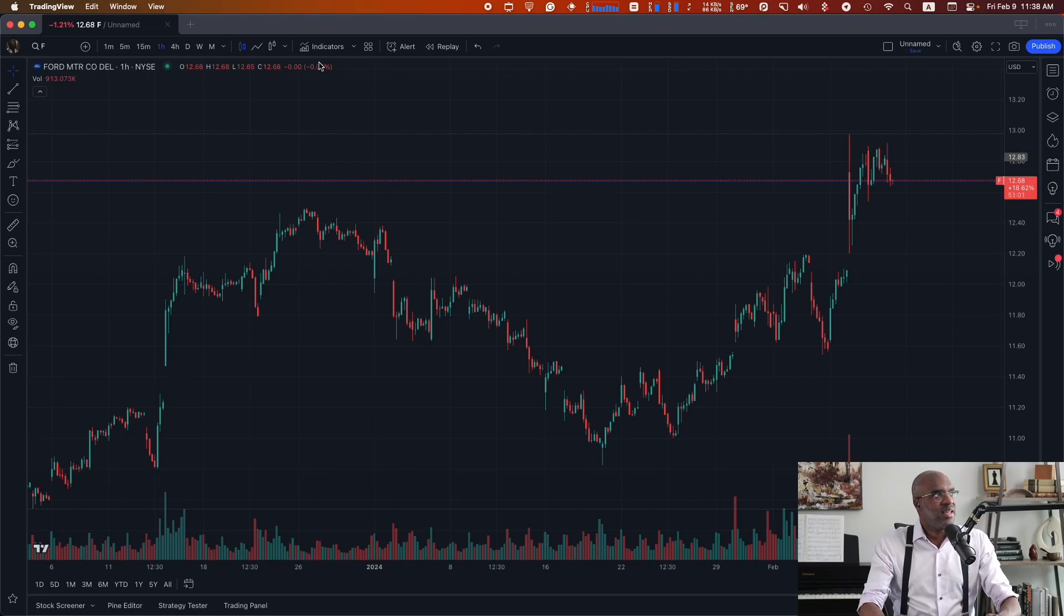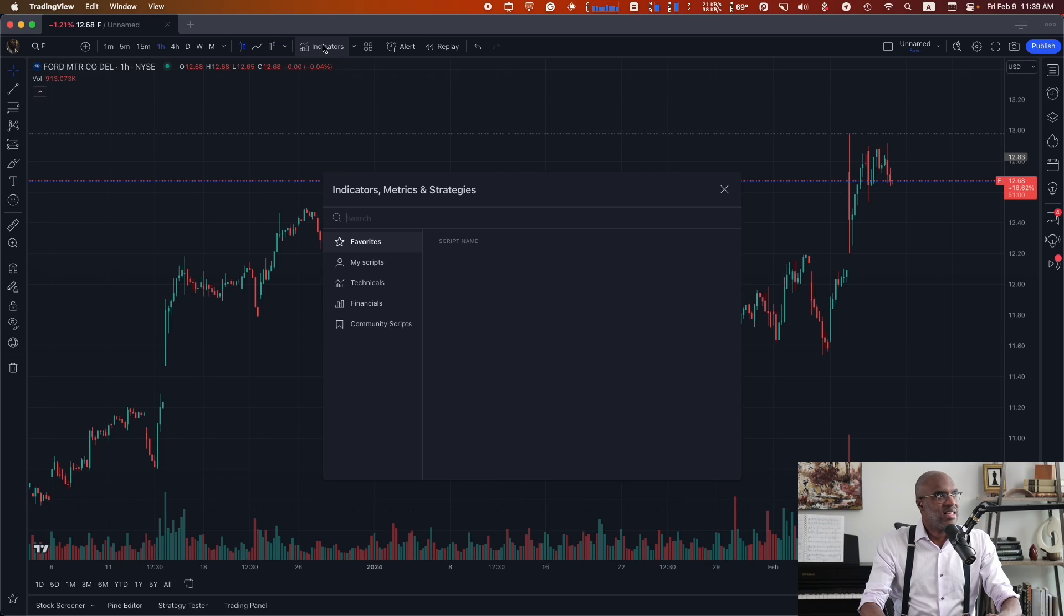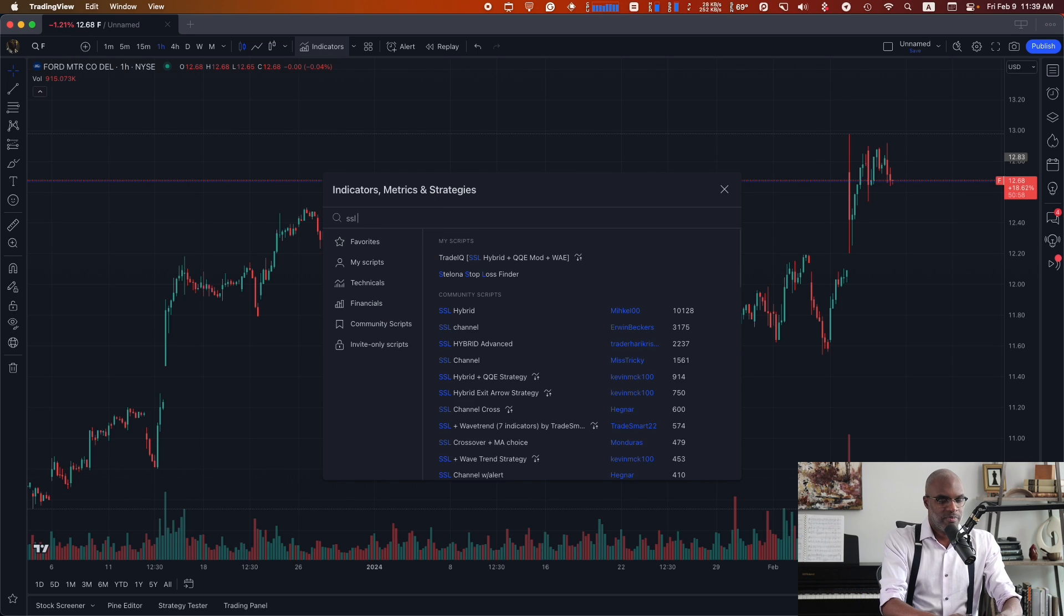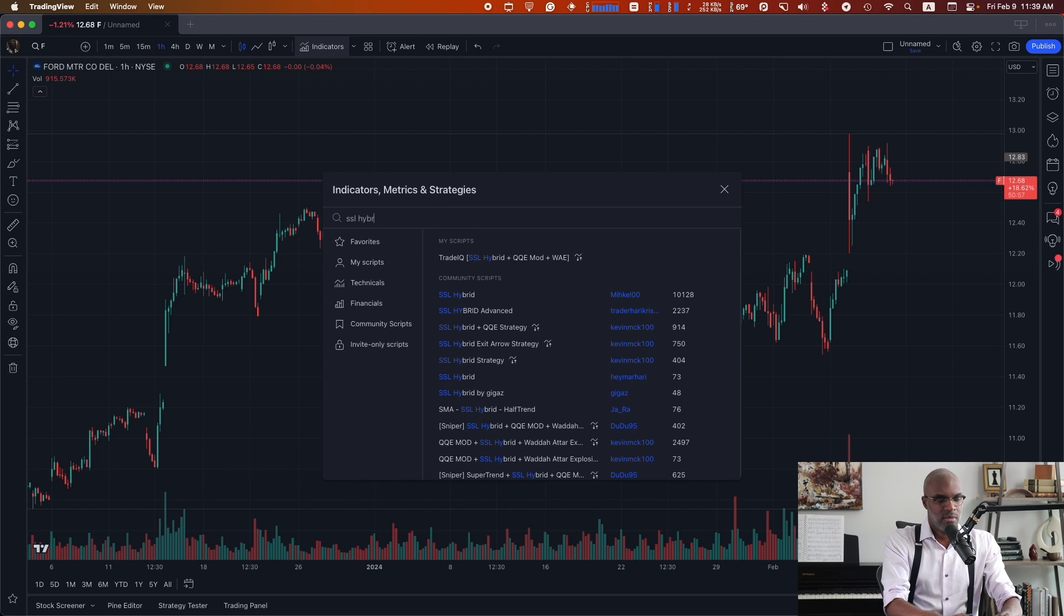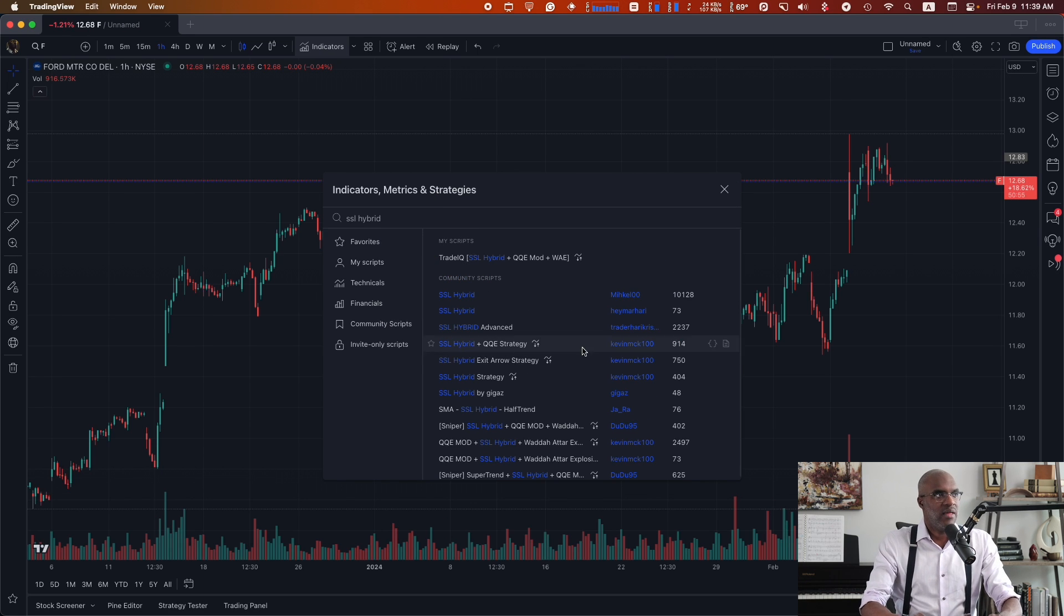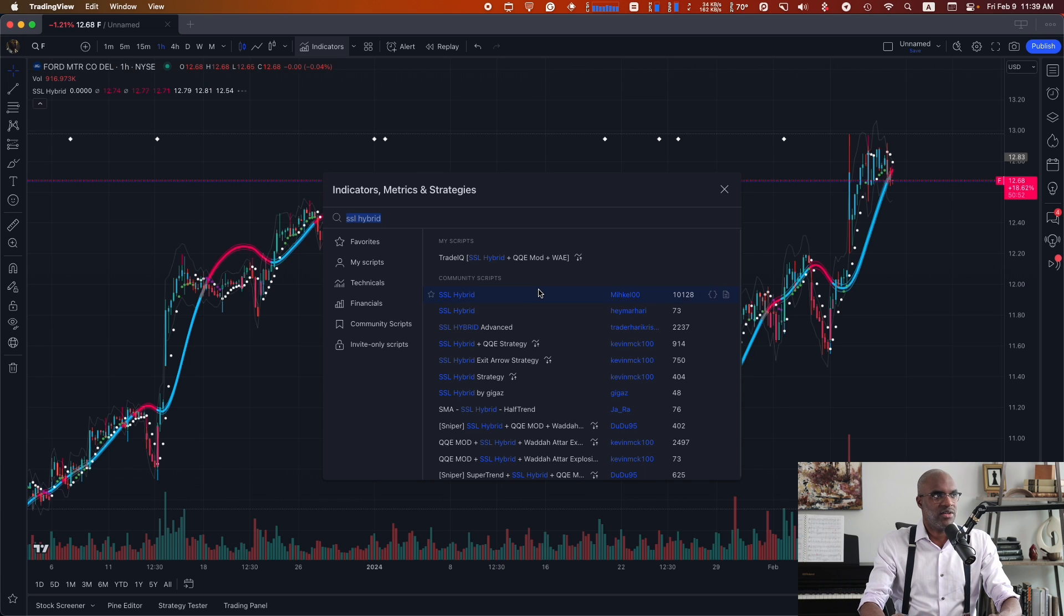So what we're going to look at today is taking a slightly more complex script from the community library on TradingView and turning that into an automated strategy. What we'll start off with is the SSL hybrid script. This is from Mikel00. Let's add that to the chart.